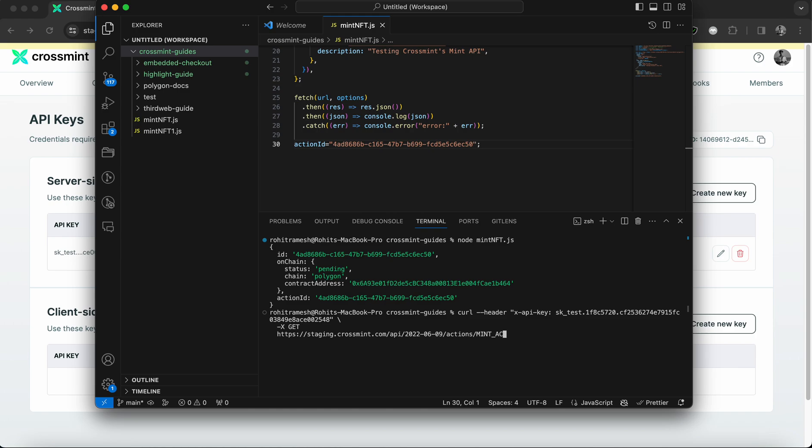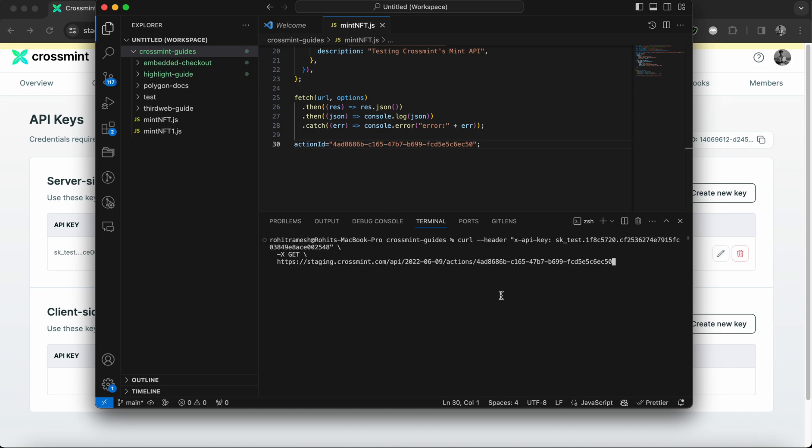So you remove this, and then you simply paste the mint action ID. All right, now I'm going to quickly run this call code, and I need to press enter in order to do that.